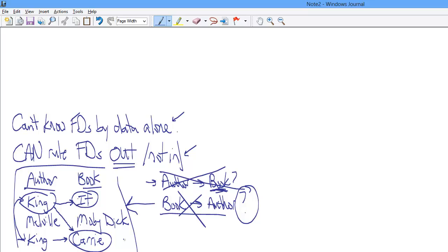I hope that this gives you some basics on what functional dependencies are and how to look at data and decide whether there's functional dependencies or not. There is going to be homework problems involving this, just FYI. What I recognize at this point I have not given you is, why do we care?